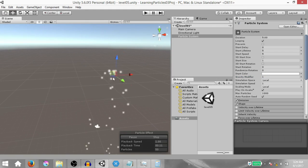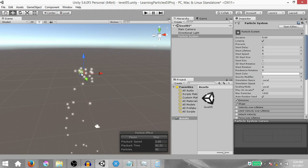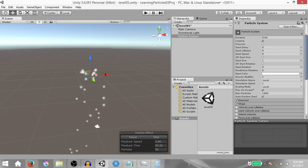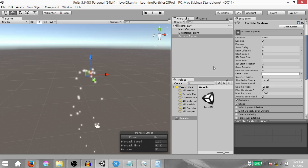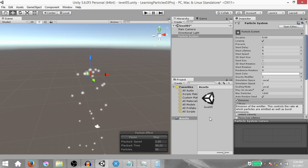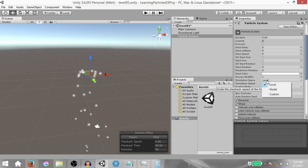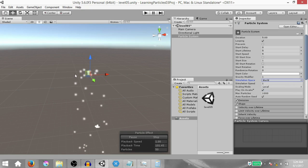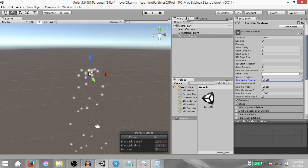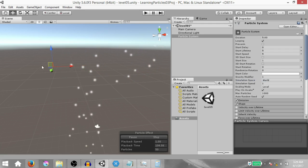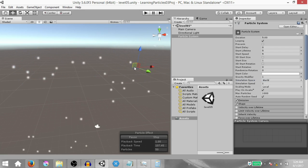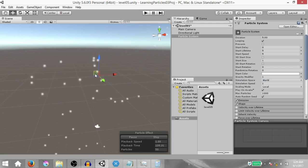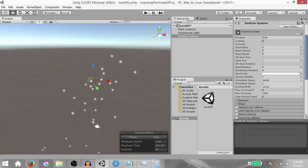You'll notice that when you move the particle system around, all of the particles move in a sort of uniform motion. That is because these particles are being simulated in the local space of the particle system. To change that, click Simulation Space and select World. Now the particles are being simulated in world space, so when you move the particle system around you won't have that problem.